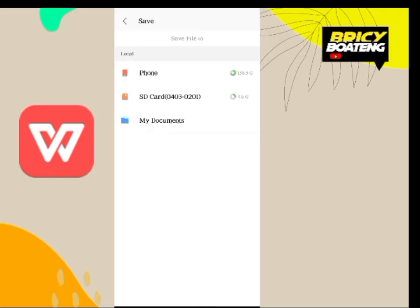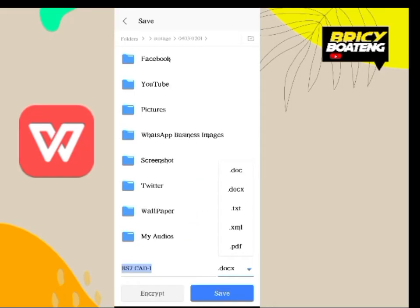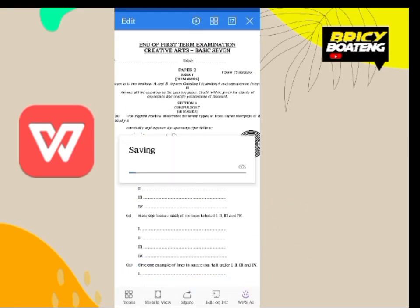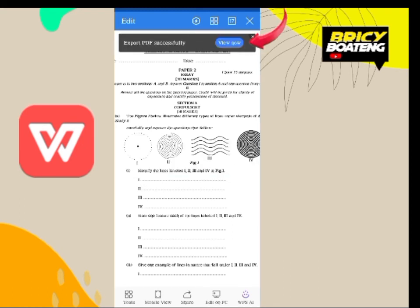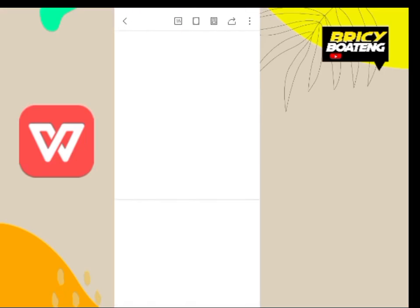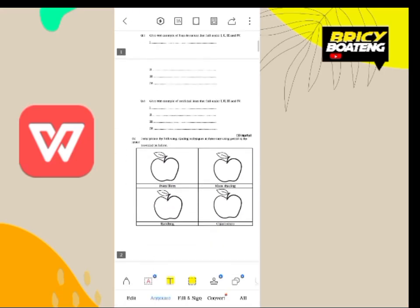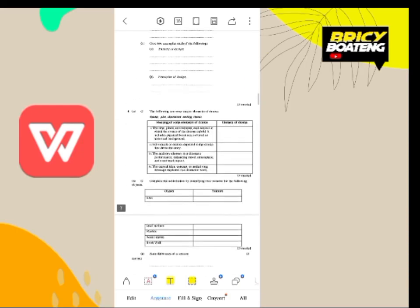Choose a location — in this case I'm saving it on my SD card or external memory card. On the bottom right, select PDF, then tap on 'Export to PDF.' You can see it is working on it — 'PDF export successfully.' I've been able to convert it to PDF, very simple to use and without any watermark.